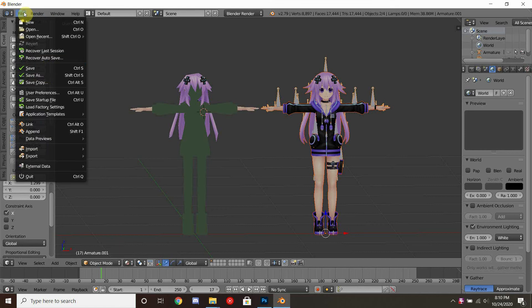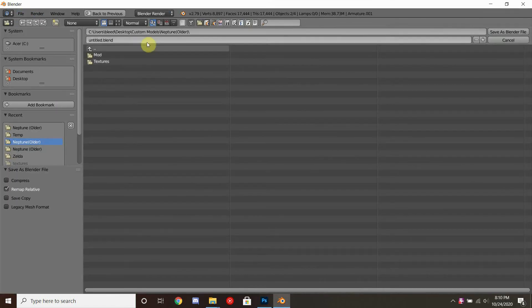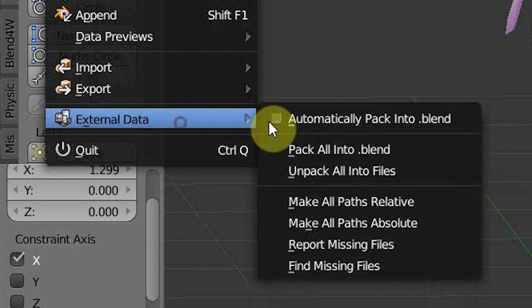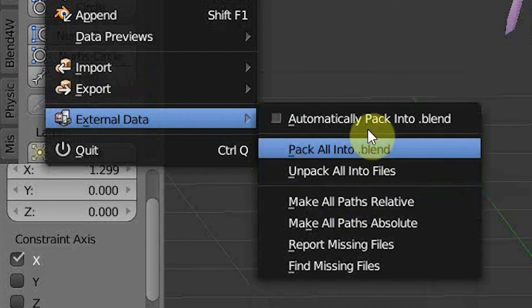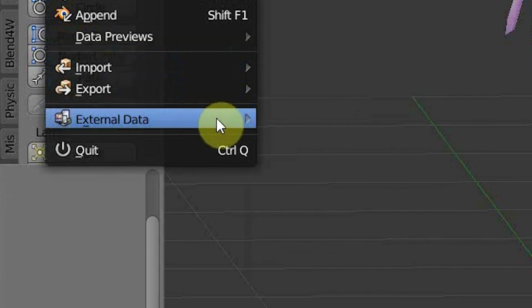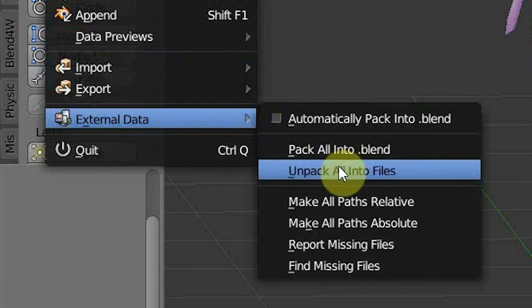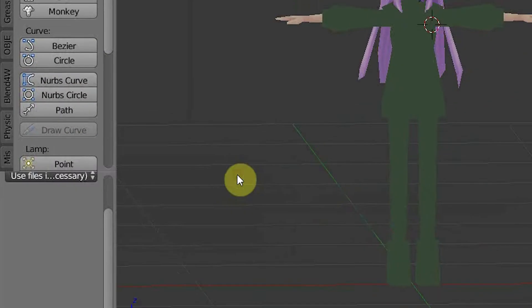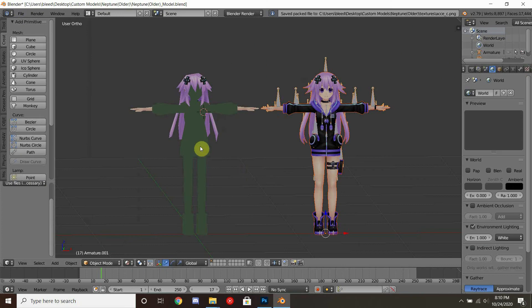First things first, let's make sure that this is saved. Then let's go to File, External Data, and we're going to click on Pack All Into Blend and redo that, this time hitting Unpack All Into Files and also hit Create When Necessary.